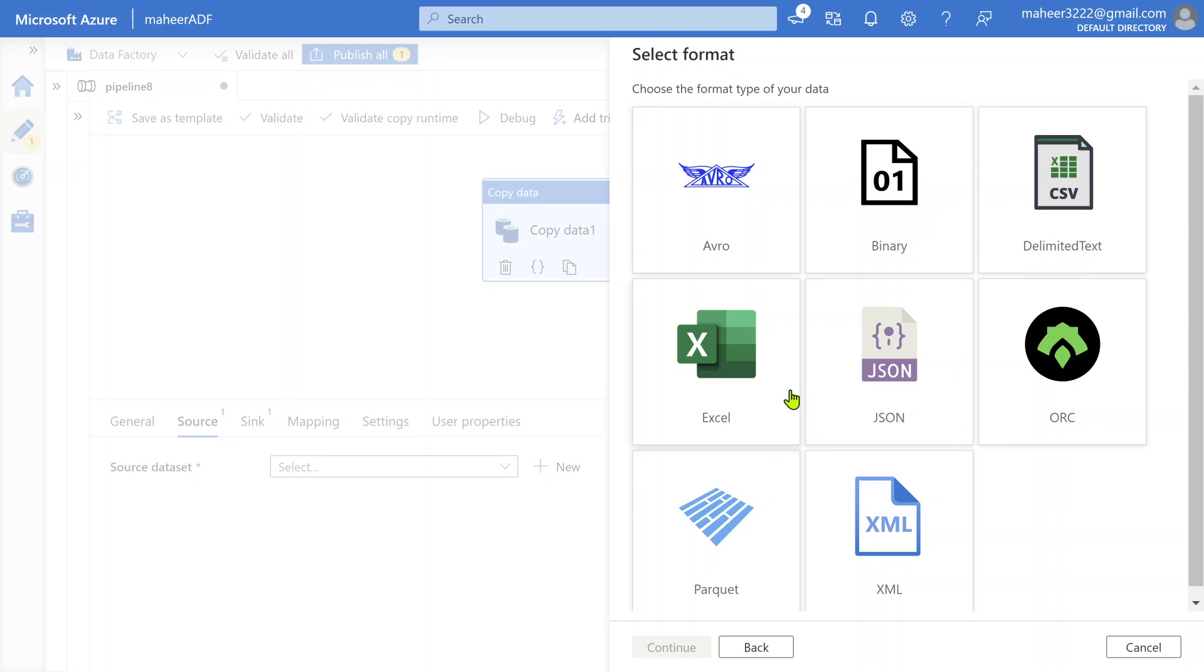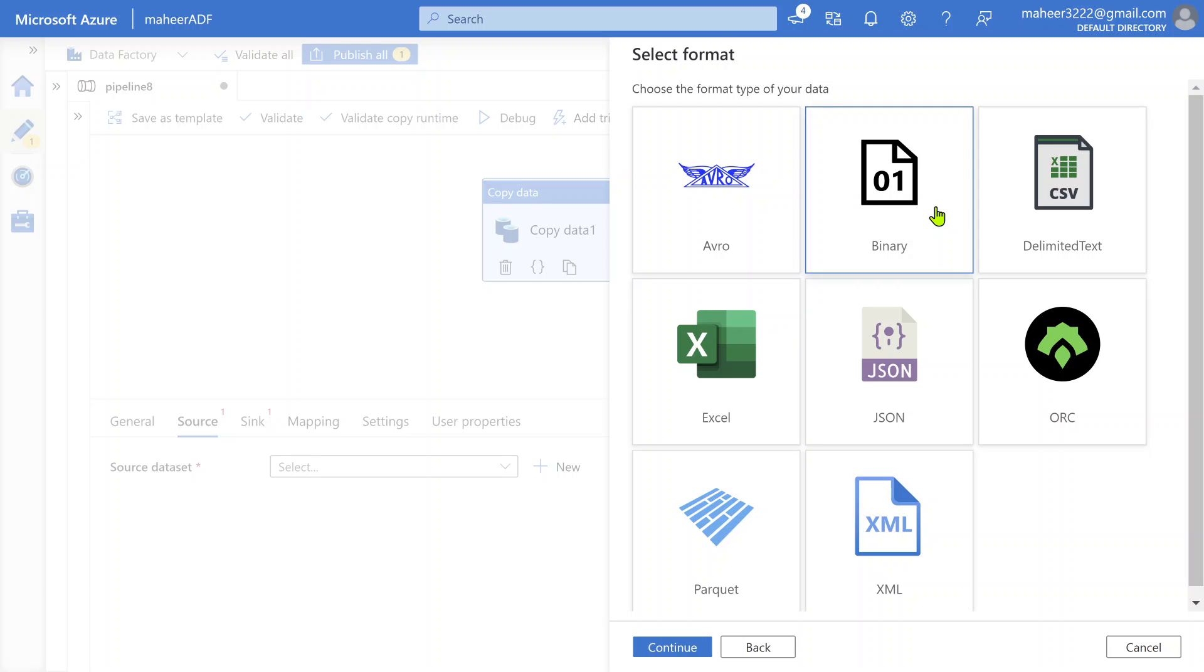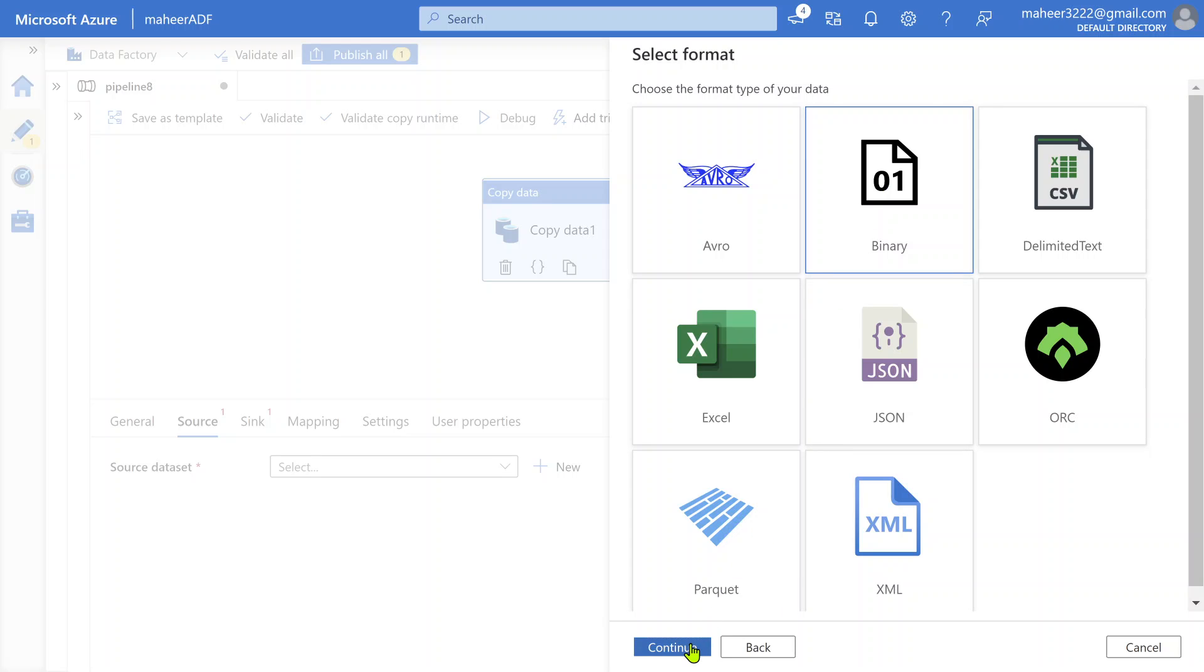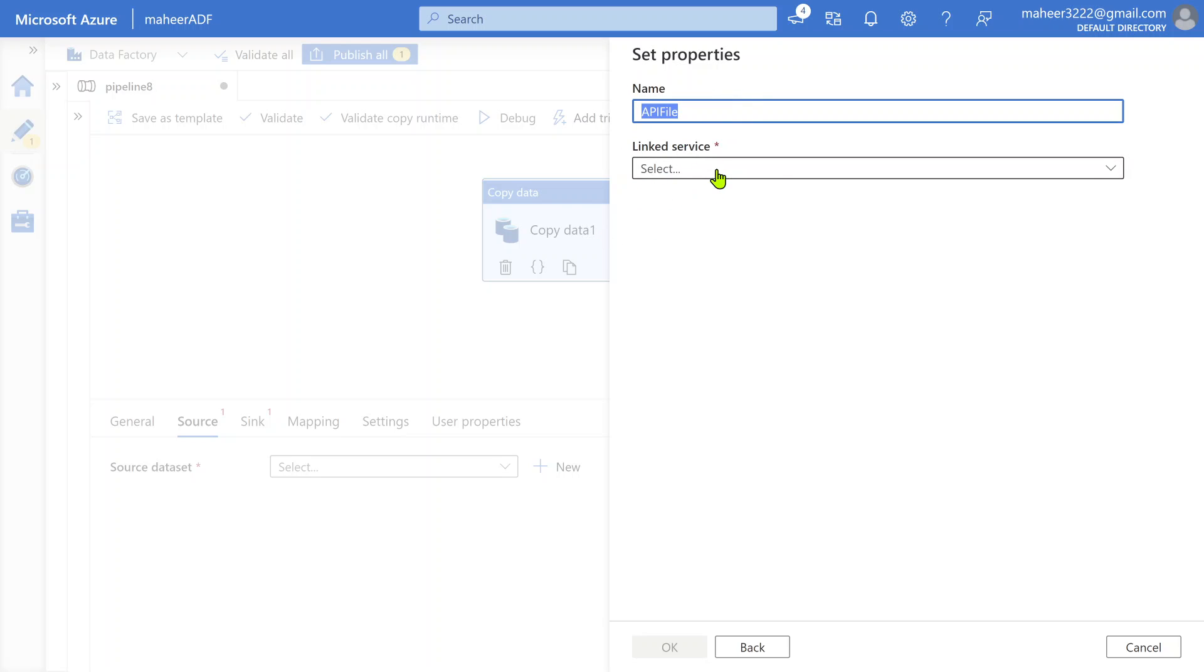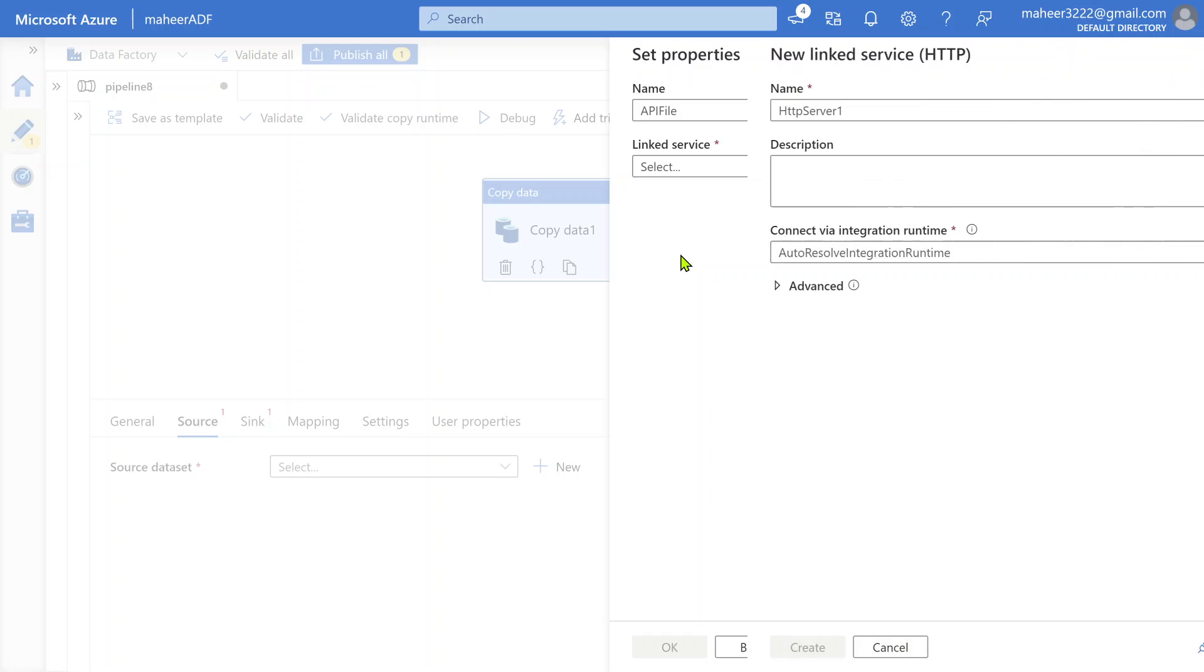Let's click continue button. Once you selected a connector, it will ask you to select the format. Because we are trying to move the file as it is, you can go with the binary format itself. Let's click continue. Maybe this is API file. I'm giving the name as API file for this dataset. Now I have to create a linked service using which I am going to make an API call.